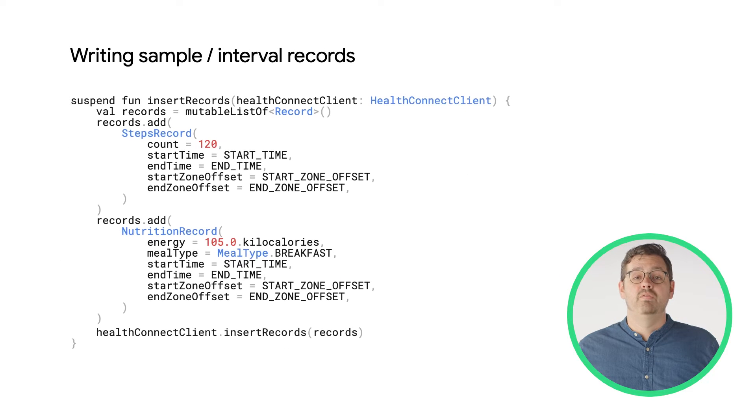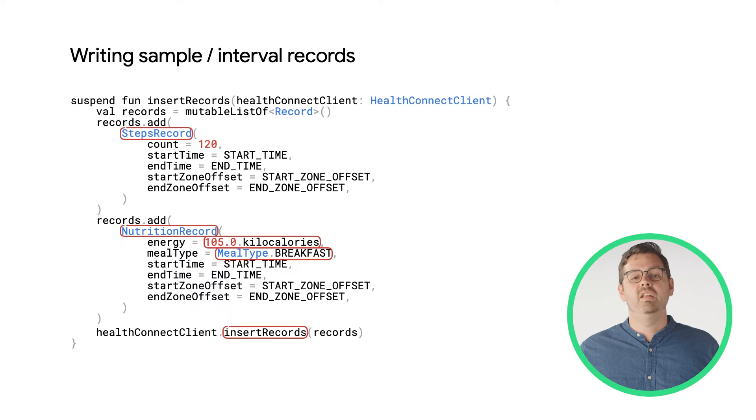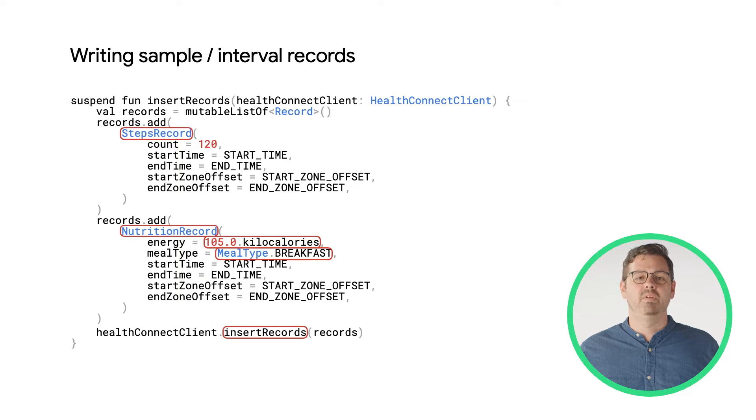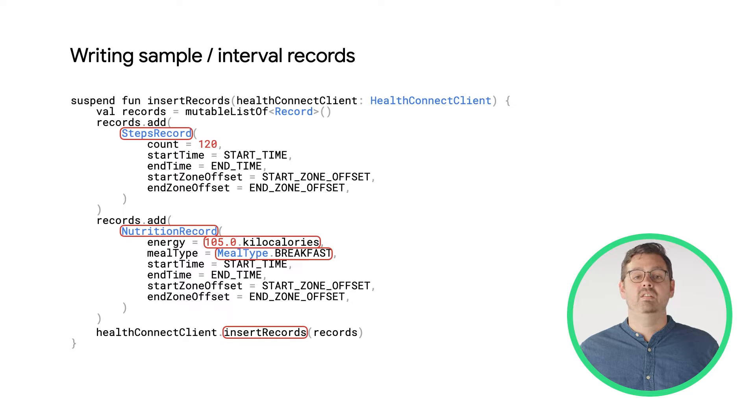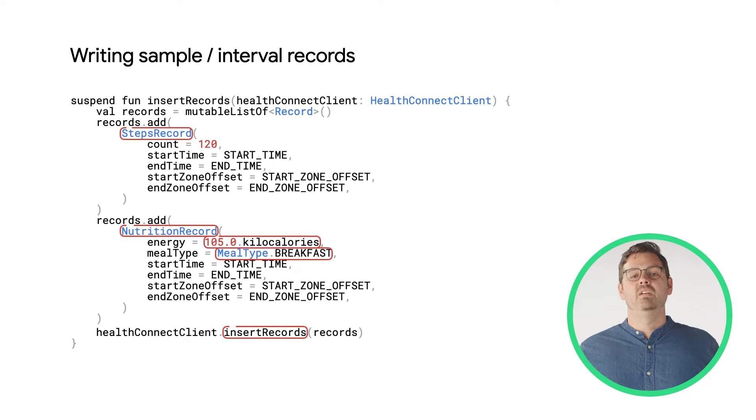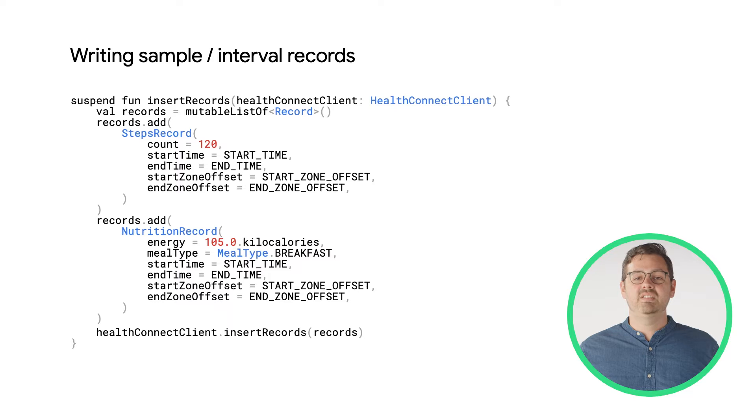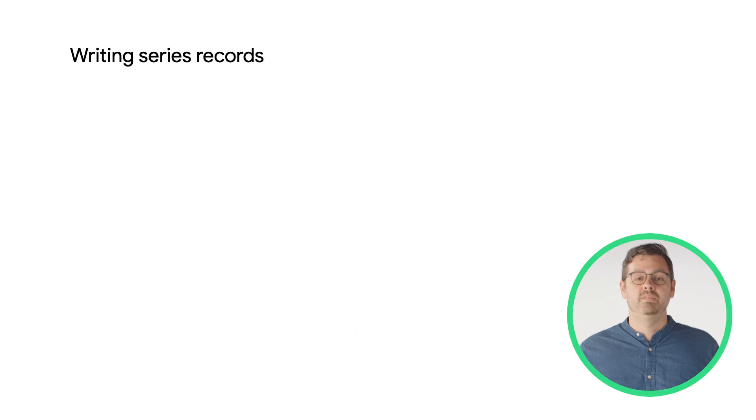Here's code for writing both sample and interval type records. Sample records, like height or weight, have a single time, whereas interval records have start and end times. Create a list and add your sample or interval entry as type record to that list. Then pass that to the HealthConnect client and call the insert records method with your records list.